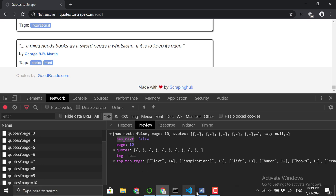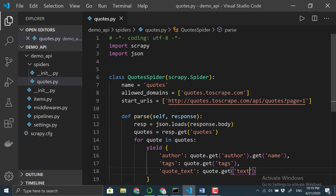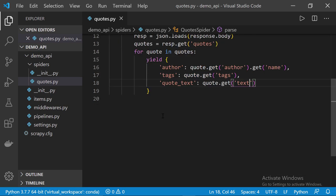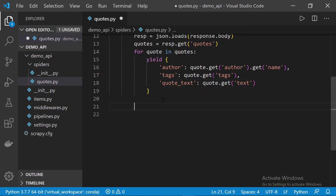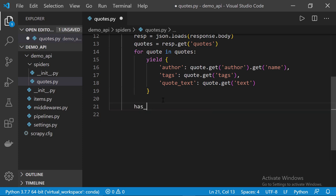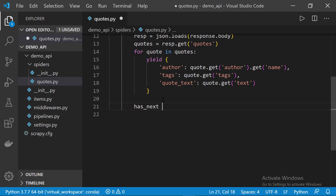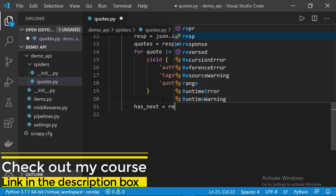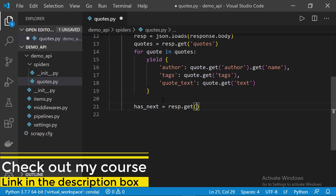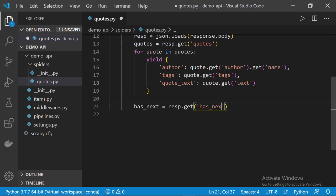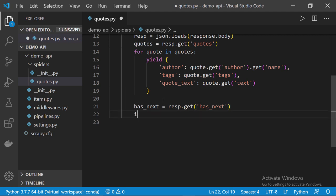So, back to VS Code and outside the for loop I'm going to define a new variable called has_next equals to resp.get and the key is called has_next. Next we need to check if this variable is set to true then we need to get into the next page and scrape it. So, if has_next, in that case we're going to get the current page number and add one to it. Let me show you.